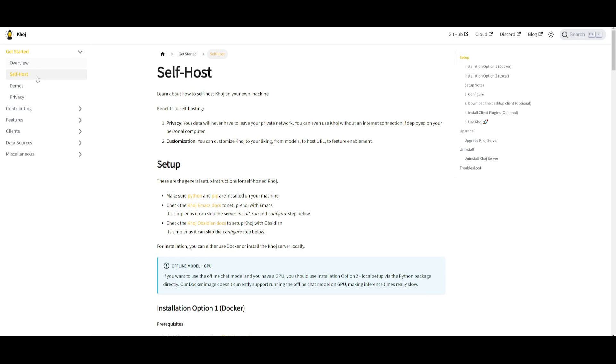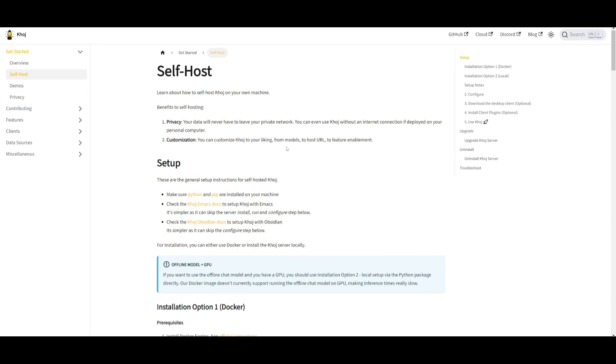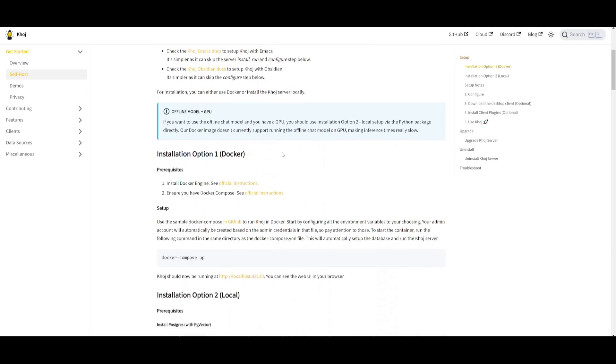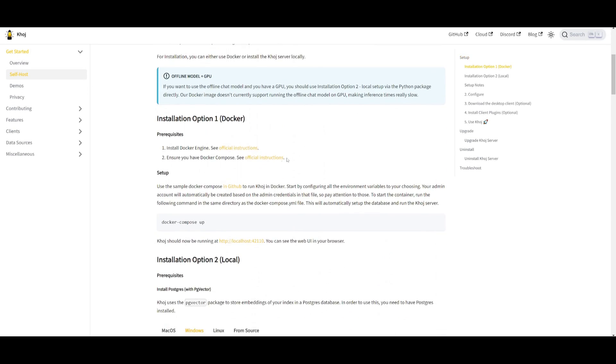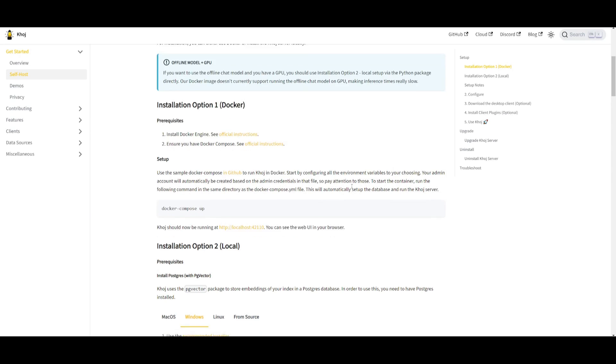Now, once you go to the self-hosted page, this is where it will showcase how you can install it. For the first installation method, that is with Docker. You just simply need to have Docker engine installed, and you can run the Docker Compose Up formula to have it fully hosted on your computer.